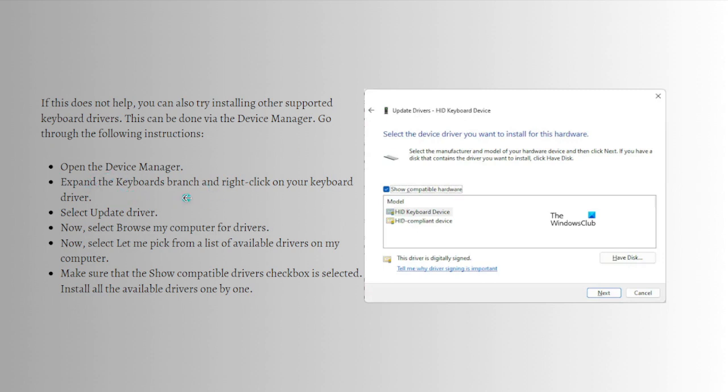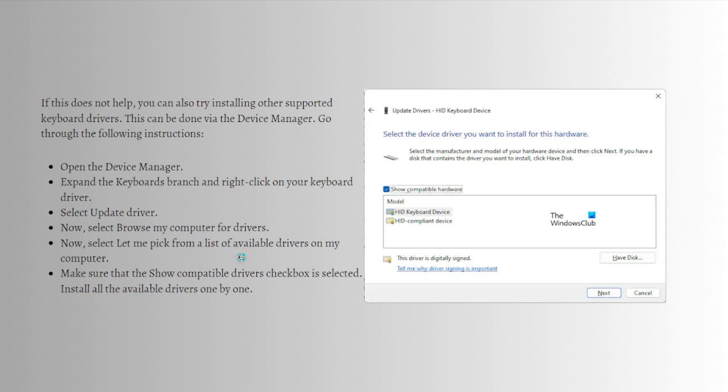Go through the following instructions: first open the Device Manager and expand the keyboards branch, right-click on your keyboard driver and select Update Driver. Select Browse my computer for drivers. Next, select Let me pick from a list of available drivers on my computer. Make sure that the Show Compatible Drivers checkbox is selected and install all the available drivers one by one. I hope this fixed the problem.